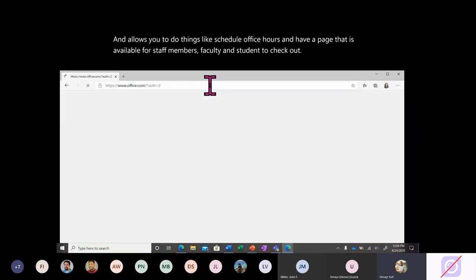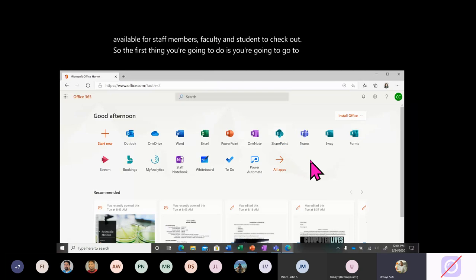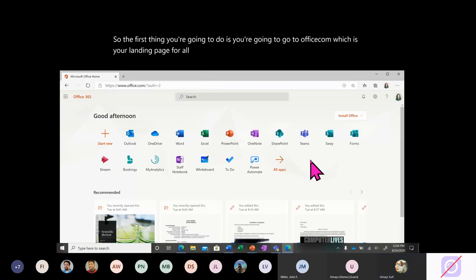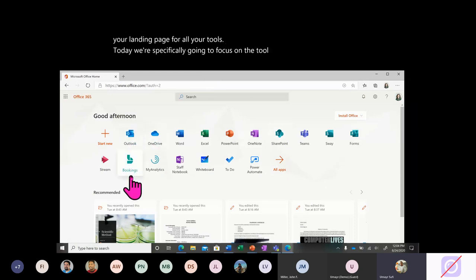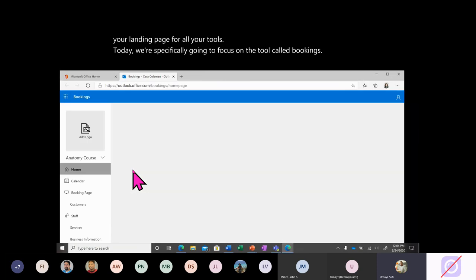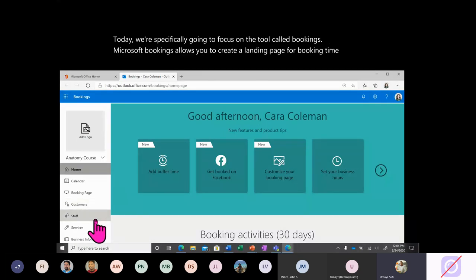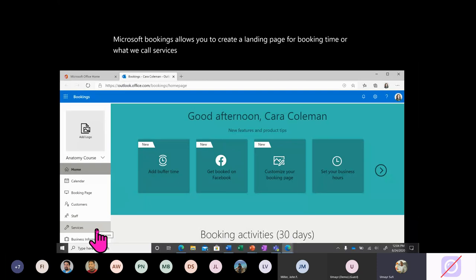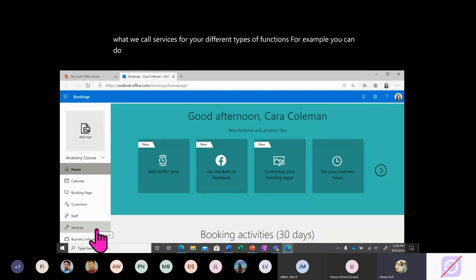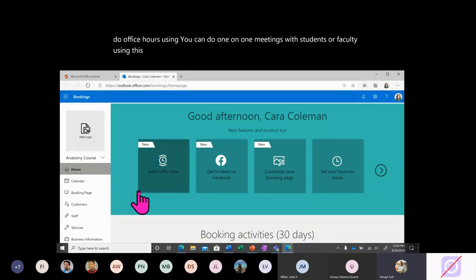The first thing you're going to do is go to office.com, which is your landing page for all your tools. Today we're specifically going to focus on the tool called Bookings. Microsoft Bookings allows you to create a landing page for booking time — what we call services — for your different types of functions. You can do office hours, one-on-one meetings with students or faculty, and create an entire ecosystem of bookings.